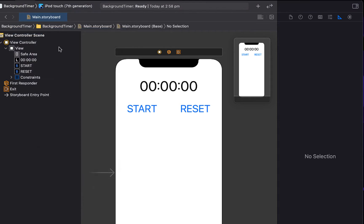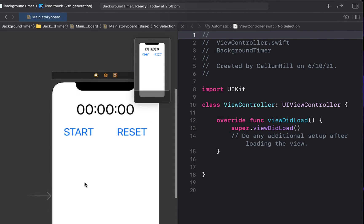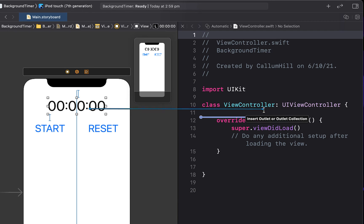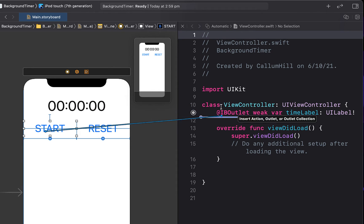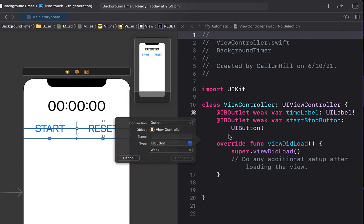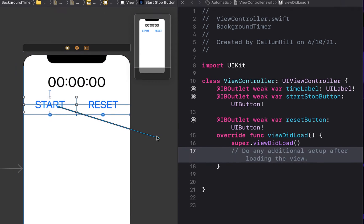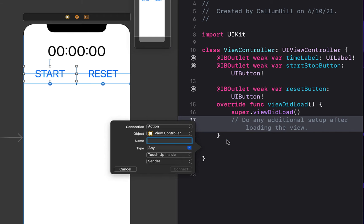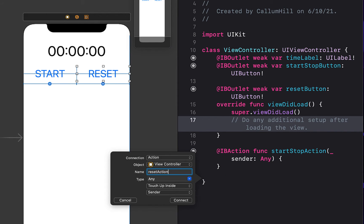Open the assistant editor and create some outlets. Right-click and drag above viewDidLoad to create an outlet for the time label, calling it 'timeLabel', and another one for the start/stop button. Create an outlet for the reset button, then right-click and drag below viewDidLoad to create a 'startStop' action and a 'reset' action.